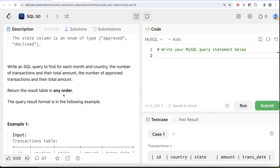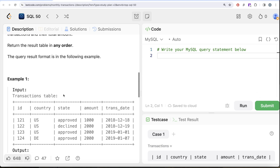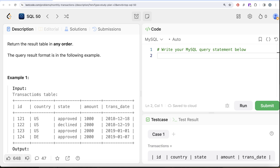We need to write a SQL query to find, for each month and country: the number of transactions and their total amount, the number of approved transactions and their total approved amount. The order of the result does not matter.